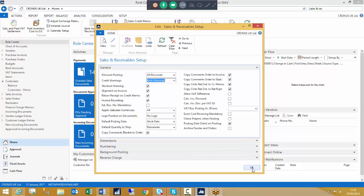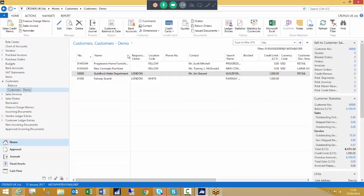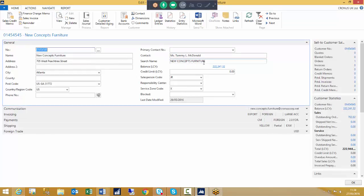Once this has been set up in sales and receivables, we need to make sure our customers are set up accordingly. Looking at New Concepts, we can see the customer has no credit limits set up and has quite a large balance. One feature of 2015 and onwards is that when you enter a credit limit, if the credit limit is exceeded, that credit limit will always be shown in red, so you can have a quick glance through your customer records and visually see which ones have gone over those limits.